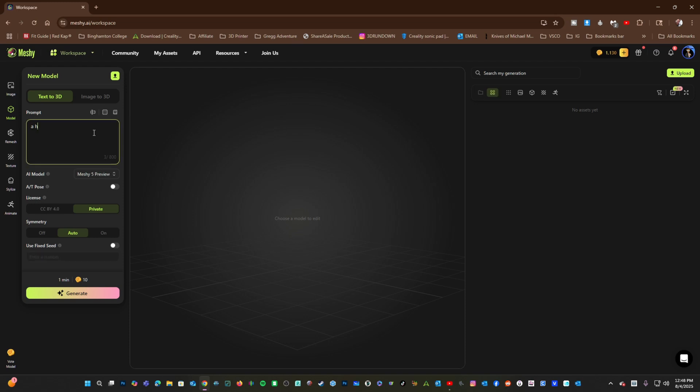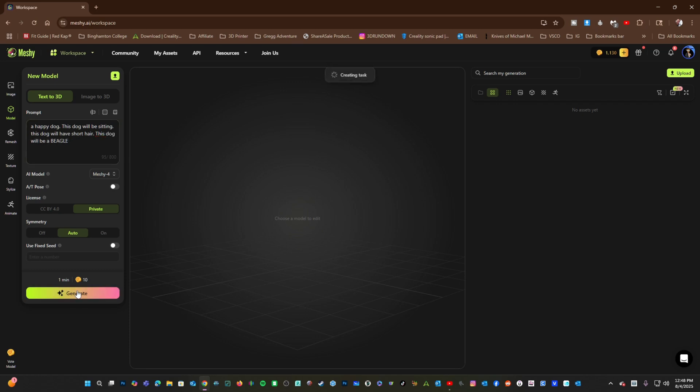A happy dog, this dog will be seated, sitting, this dog will be sitting, this dog will have short hair, this dog will be a beagle. Generate.